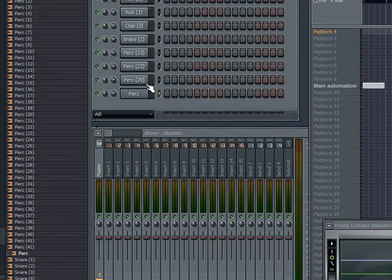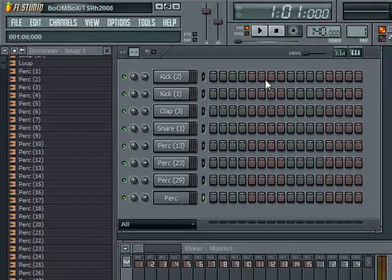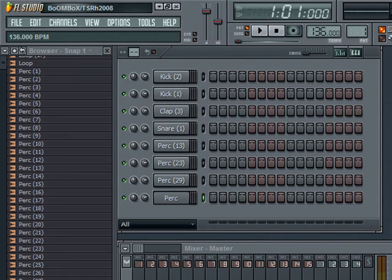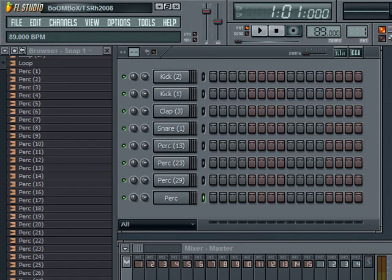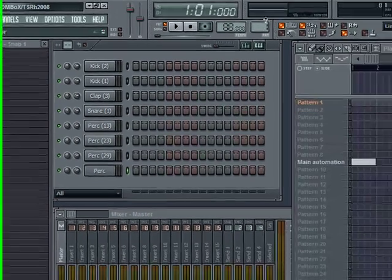There we go. So you know we got a couple sounds to work with. First thing first, I'm going to change the tempo. You can just click here and drag up and down however you want. I like working with 80, 85 to 92. That's usually the range I like to work with. Sometimes I do slower, maybe a little faster, but this is kind of like home for me.